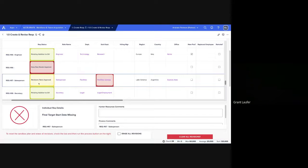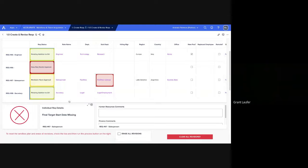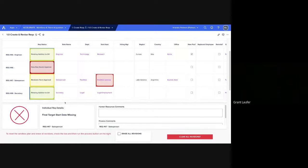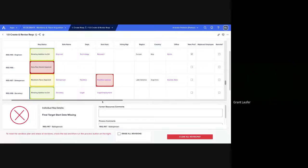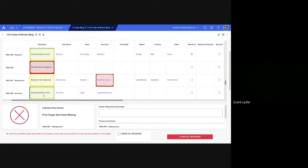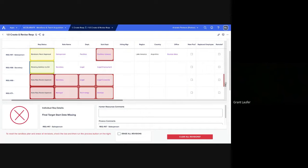Once it's gone through the approval process, it will move to pending addition to greenhouse. So that means that the approval has been given, it has all the necessary fields, and once the integration runs, that REC will be live in greenhouse. And once it is live, it will appear as that.